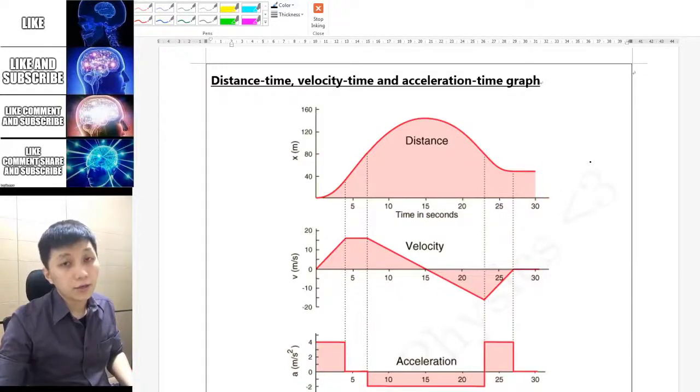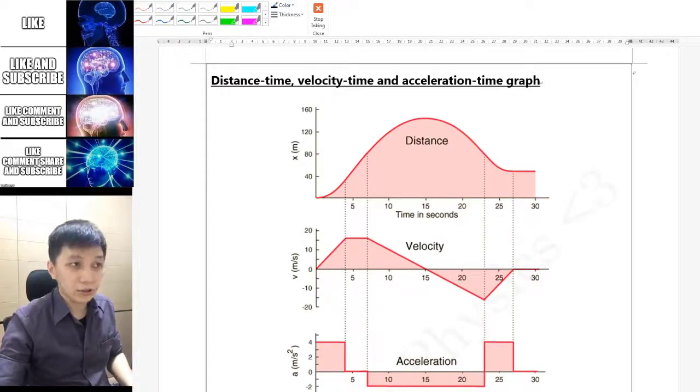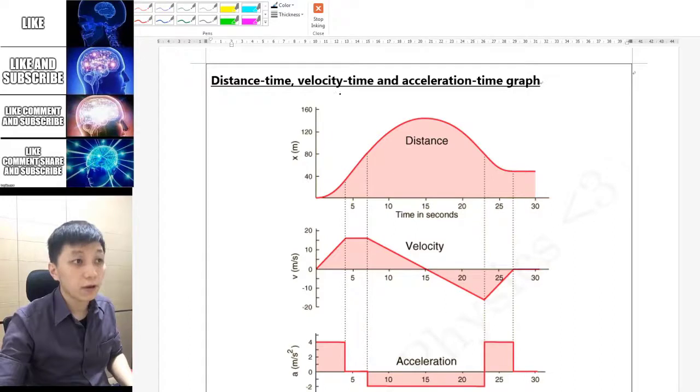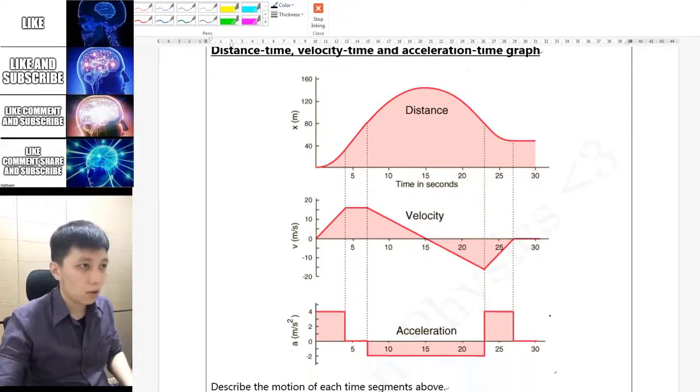In this video we will learn the relationship between the distance-time graph, velocity-time graph, and acceleration-time graph.